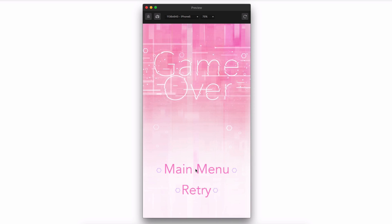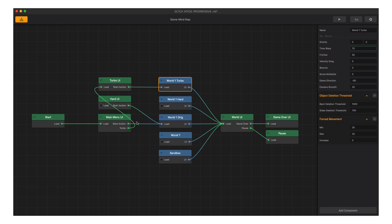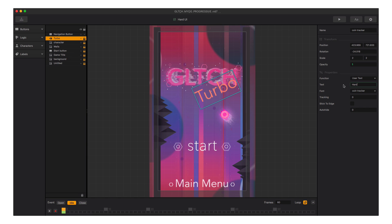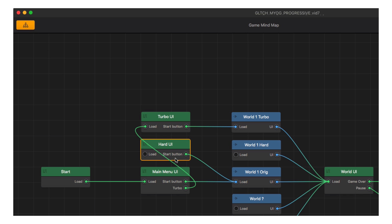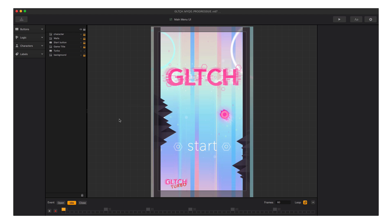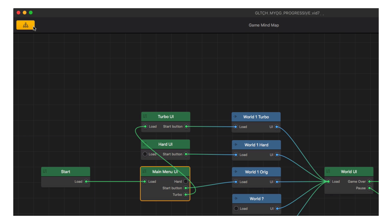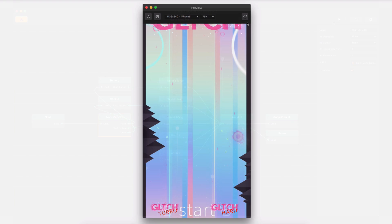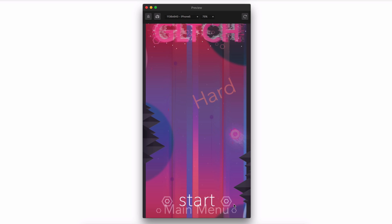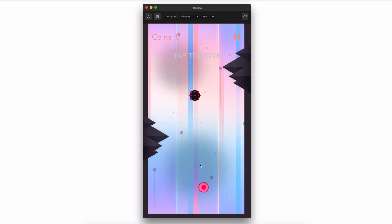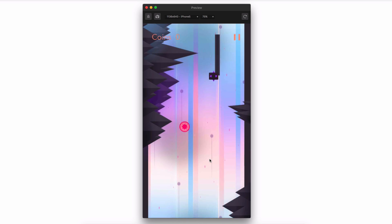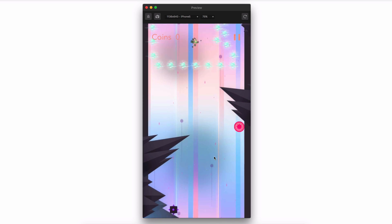This is really fun. Now let's double-click on the hard UI and change our Turbo label to read 'hard'. Back up in the menu editor, let's connect the start button for the hard UI to the hard world. Let's go into the main menu, drag in our hard mode button making sure to rename it, make the necessary connections in the menu editor, and preview our changes. But now we need to go into the hard mode world and make it hard.